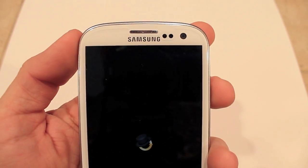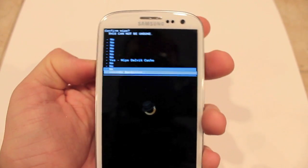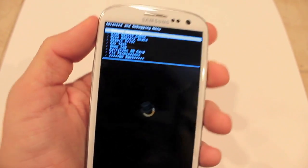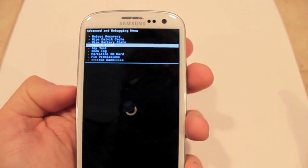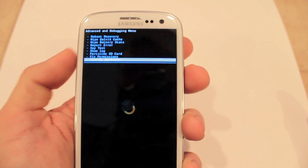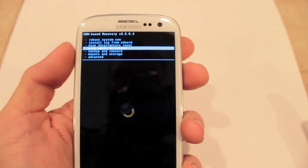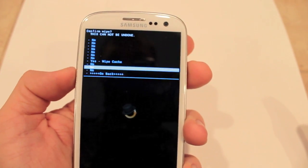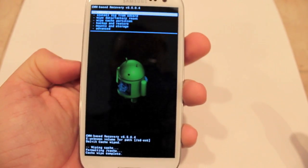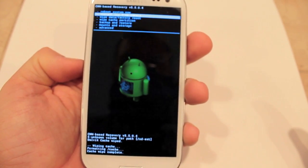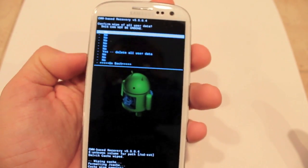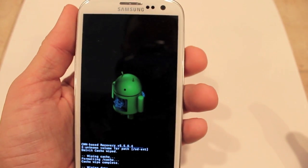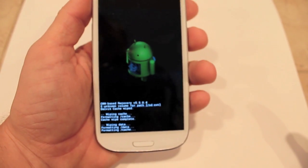Go to Wipe Dalvik Cache and it should wipe it. Then go to Wipe Cache Partition, wipe your cache, and then Wipe Data Factory Reset — and that will take a second.